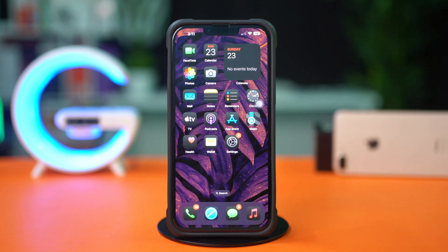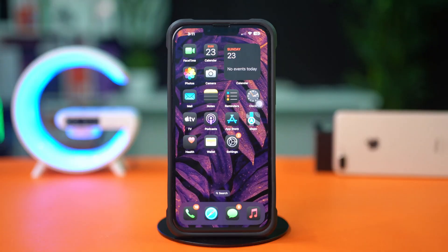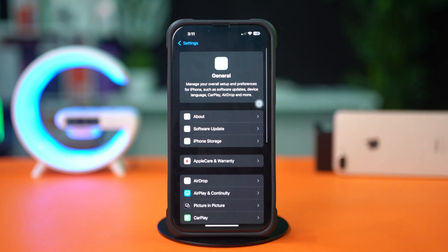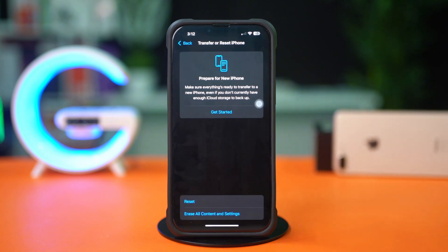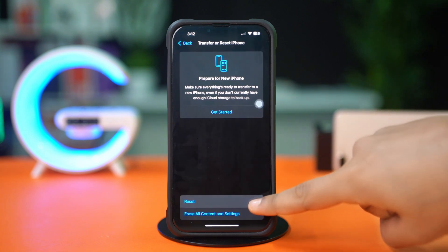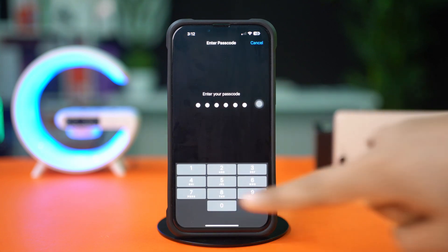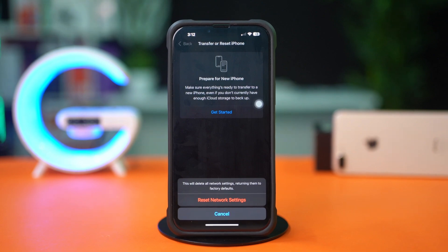If you still have the same issue, follow my next solution. Solution 3: Reset Network Settings. Open Settings and tap General. Scroll down, then tap Transfer or Reset iPhone. After that, tap Reset, then tap Reset Network Settings. Enter the passcode of your iPhone if needed, and tap Reset Network Settings again. After resetting the network, go ahead and check whether your problem is solved or not.